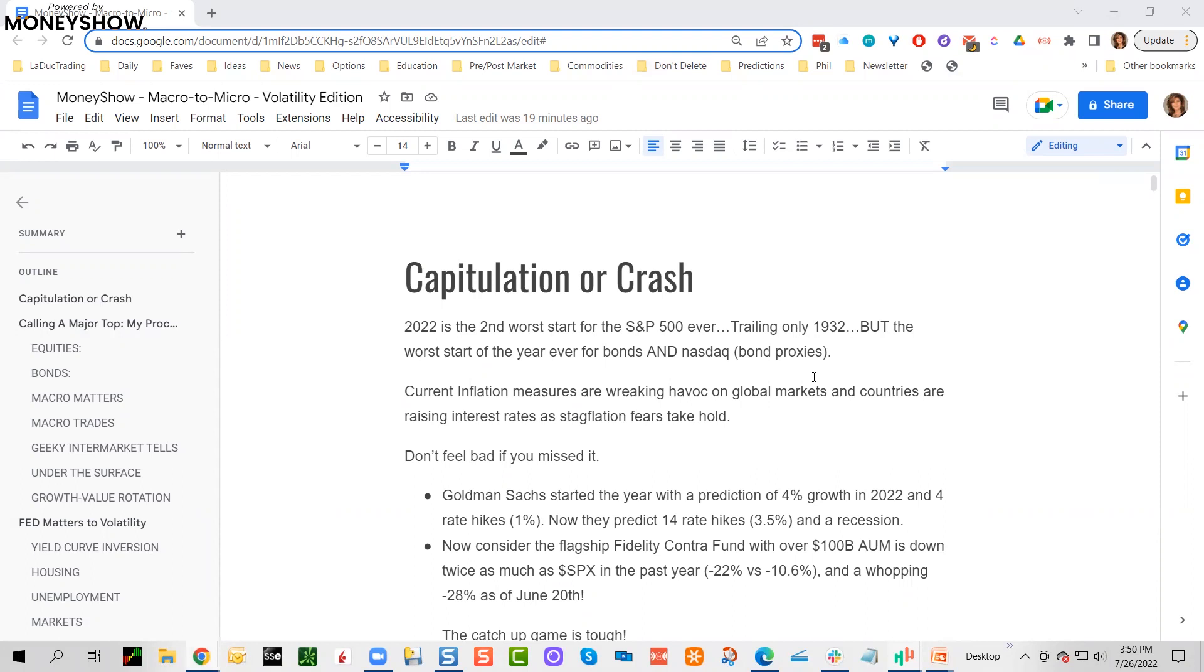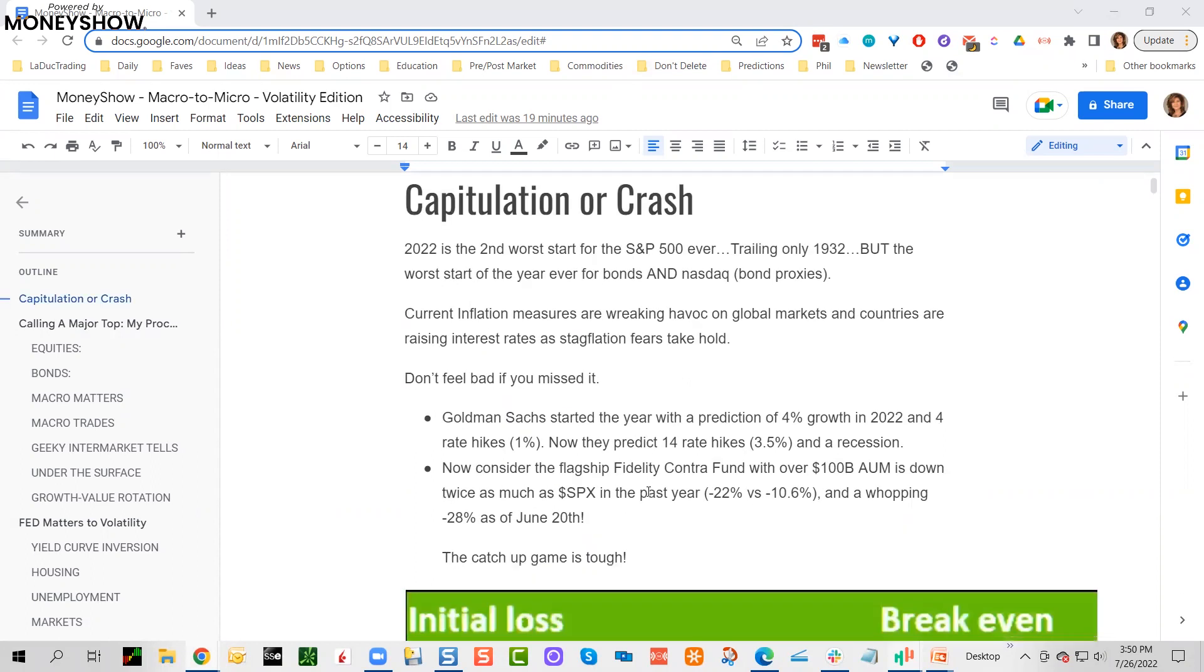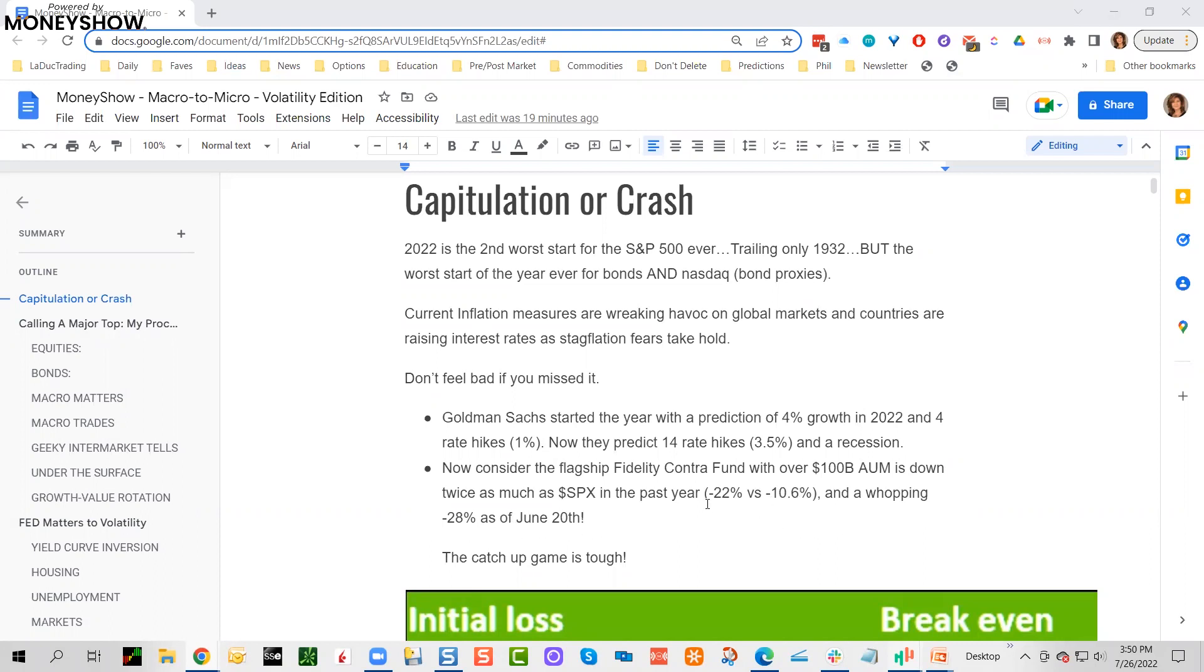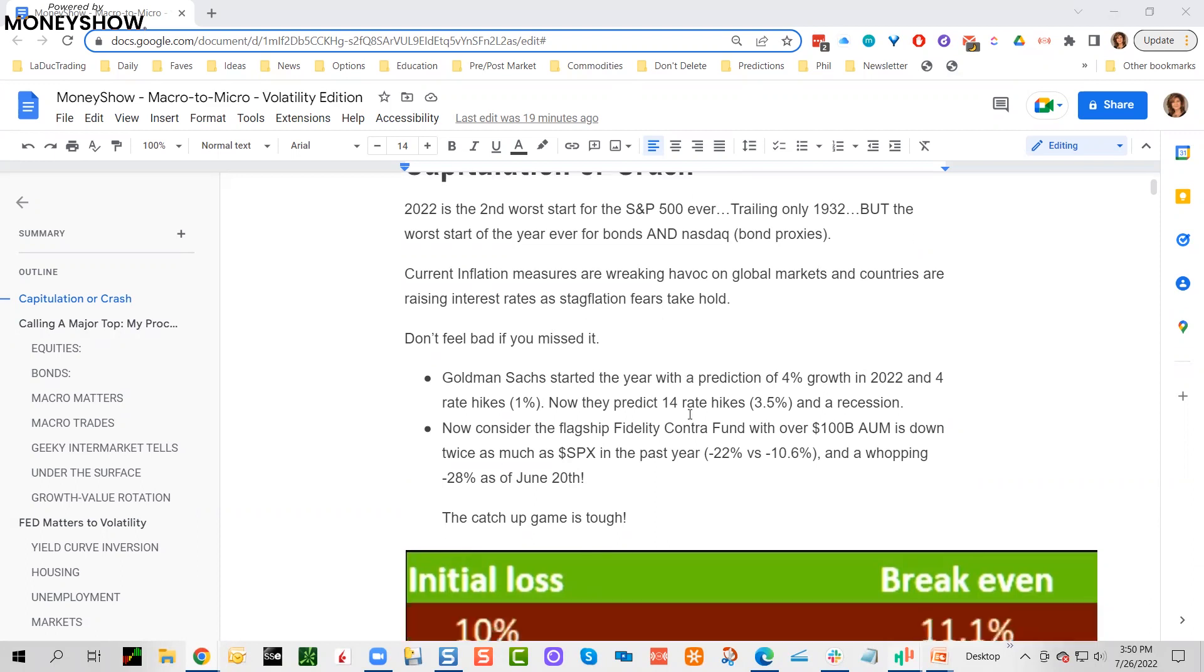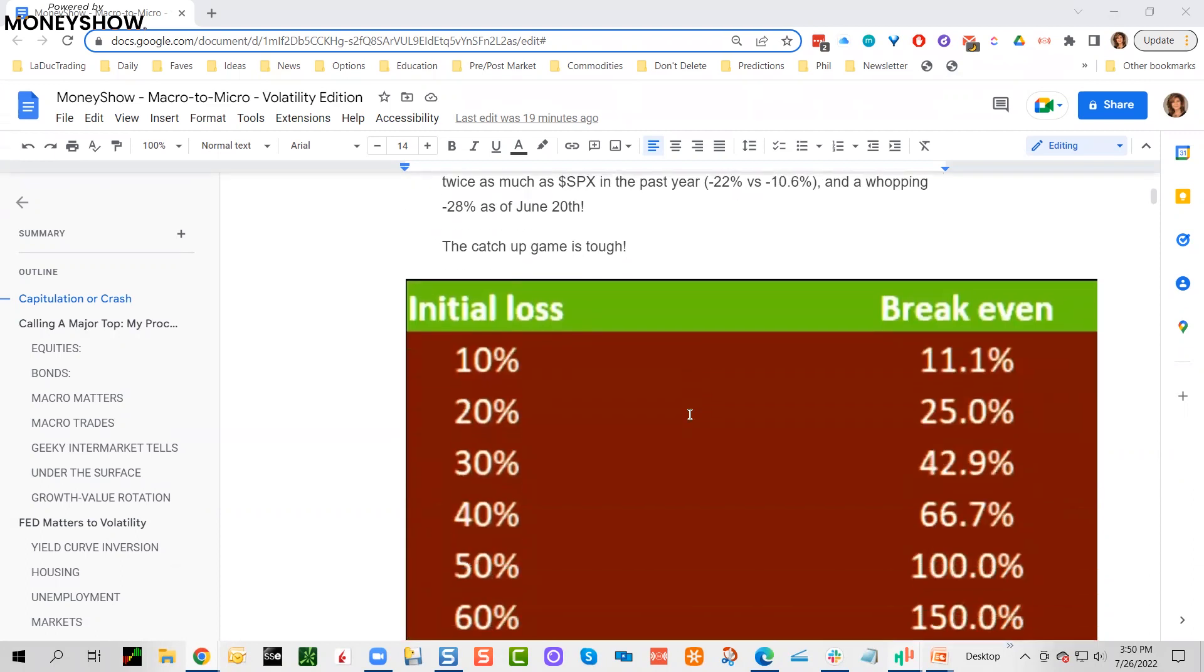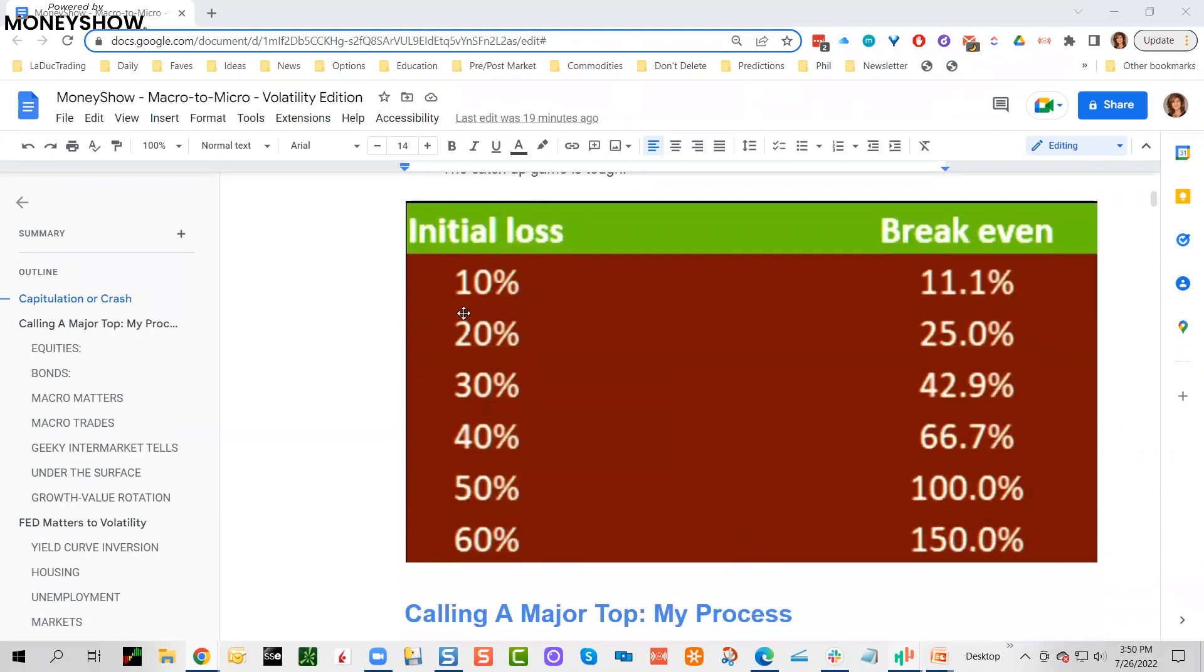What you probably didn't know was that you might not have been able to time this top, and you wouldn't have been alone. Goldman Sachs started the year with a prediction of 4% growth in 2022 and four rate hikes. Now they predict 14 rate hikes and a recession. Consider the flagship Fidelity Contra Fund with over $100 billion in assets under management—it's down twice as much as the S&P in the past year: negative 22% versus 10.6%, and a whopping 28% as of June 30th.